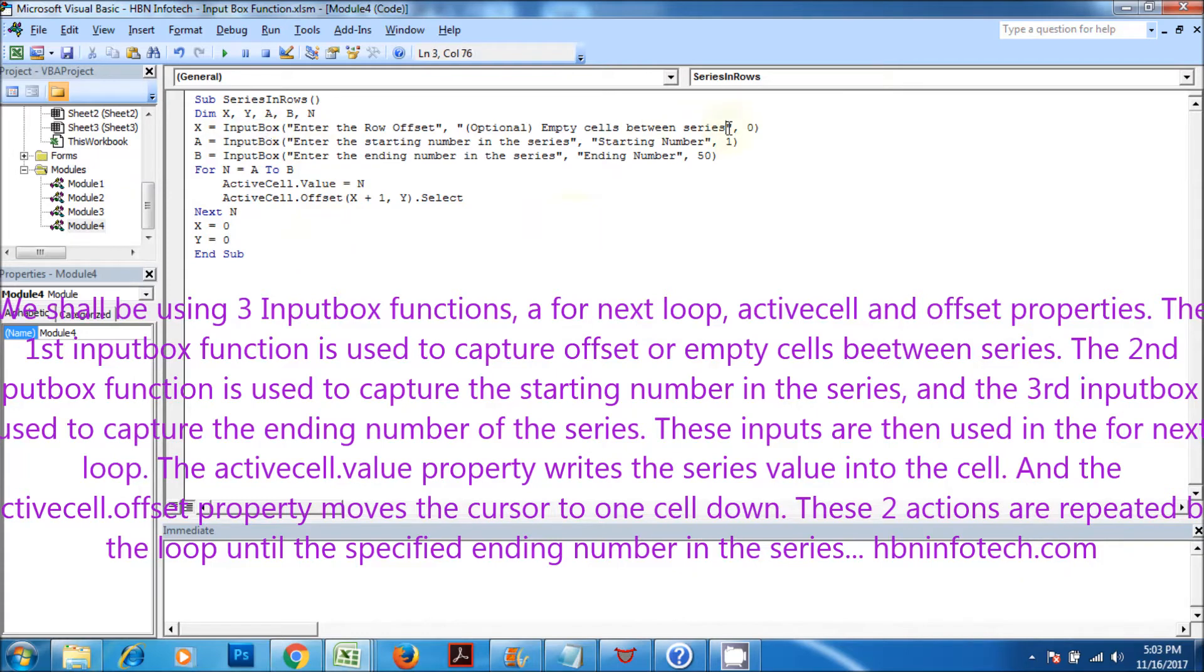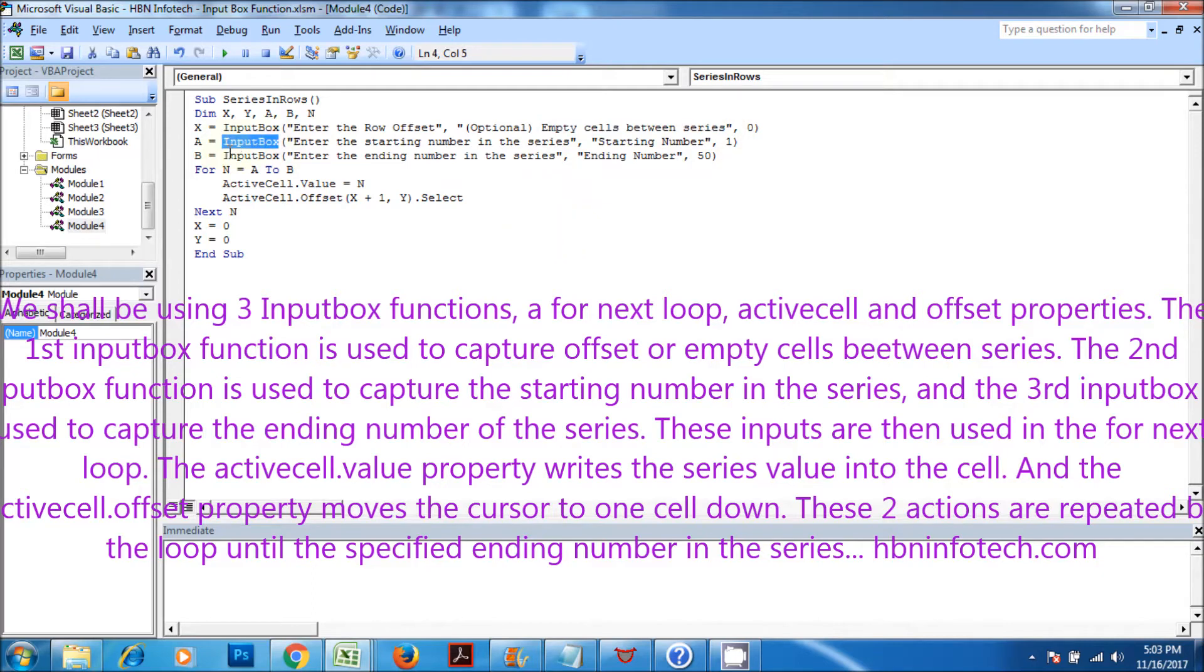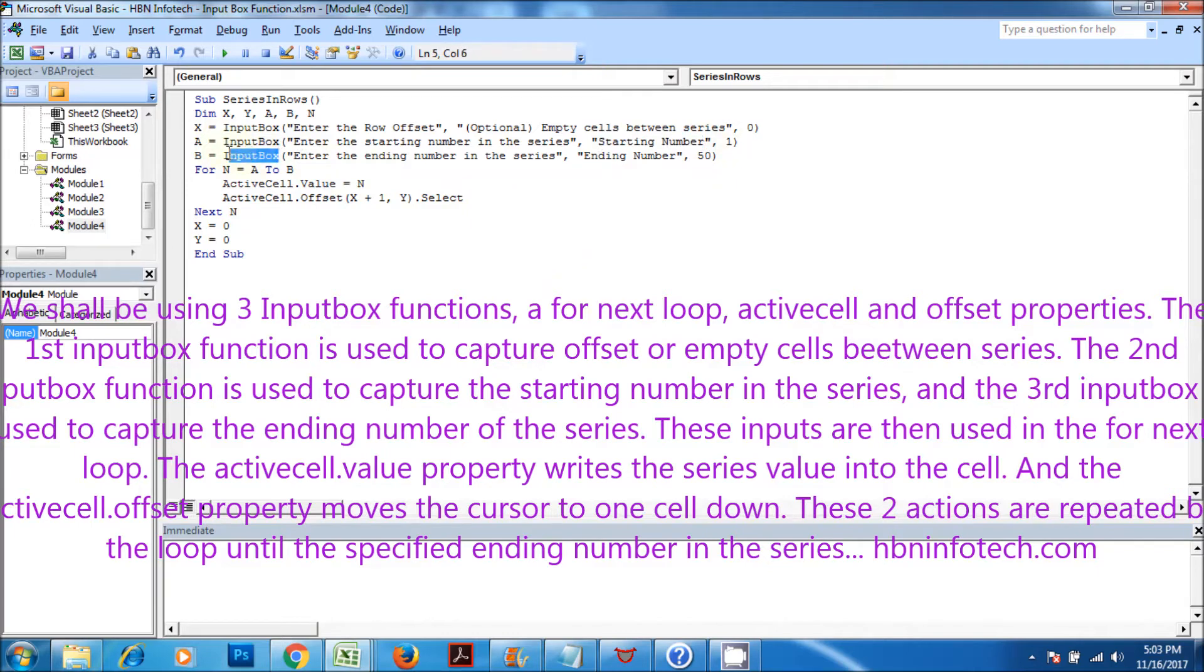The active cell dot value property writes the series value into the cell. And the active cell dot offset property moves the cursor to one cell down. These two actions are repeated by the loop until the specified ending number in the series.